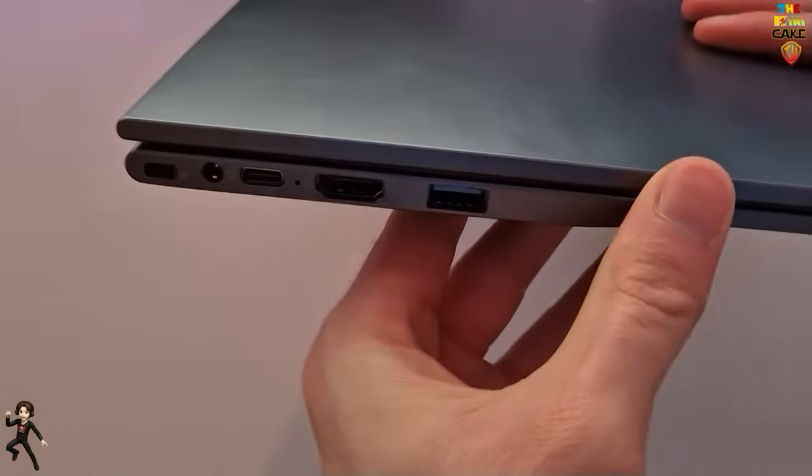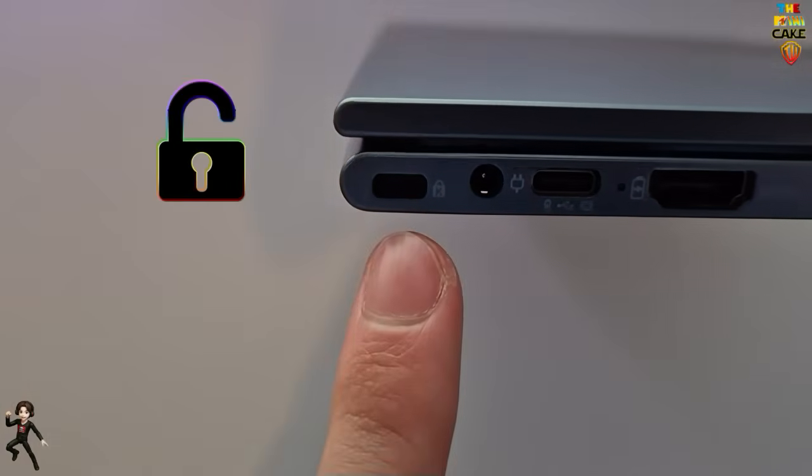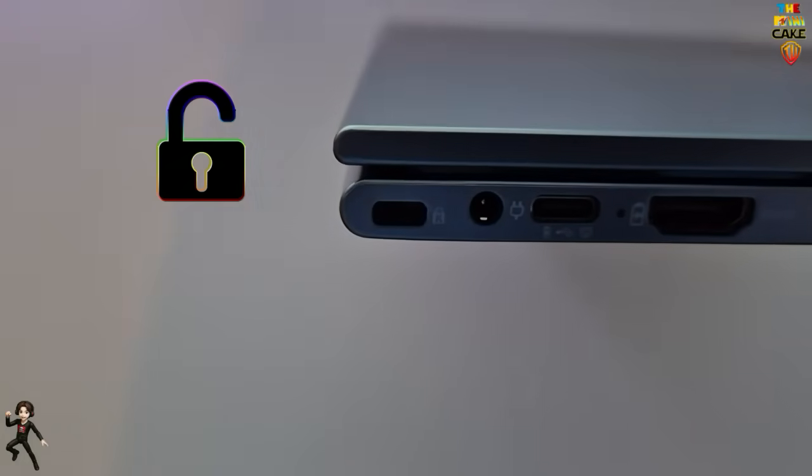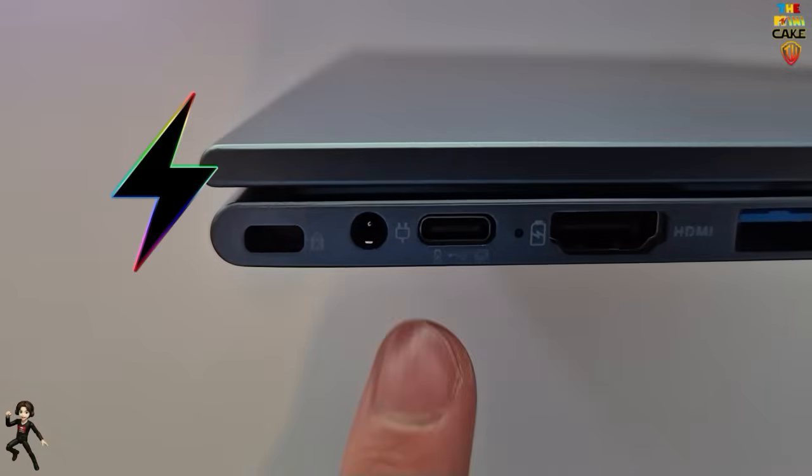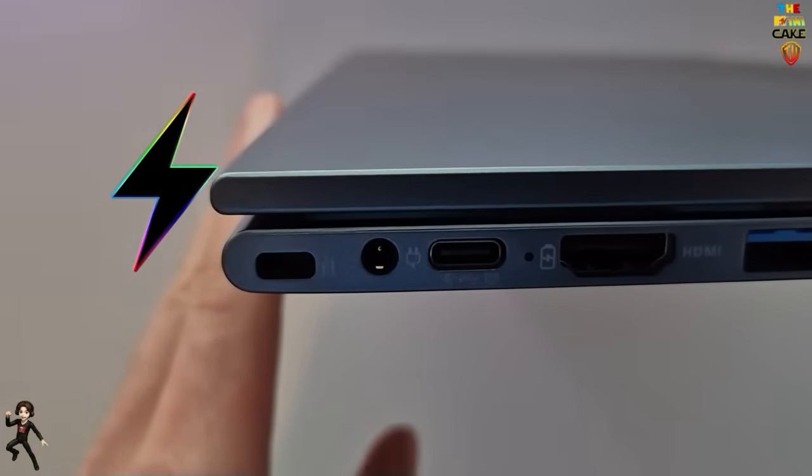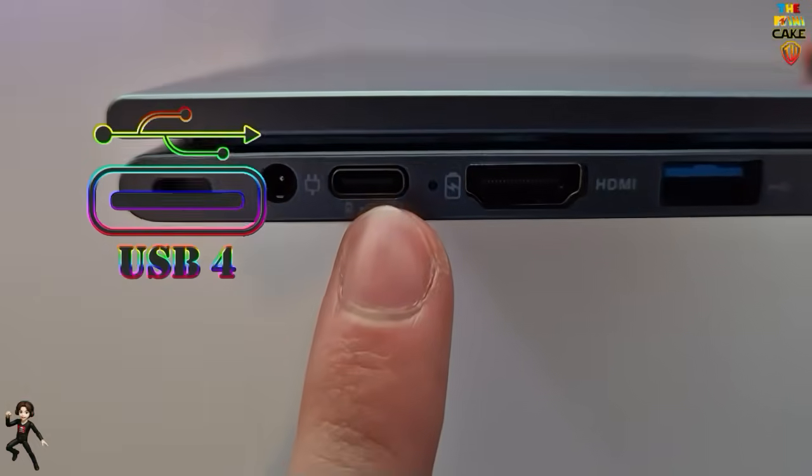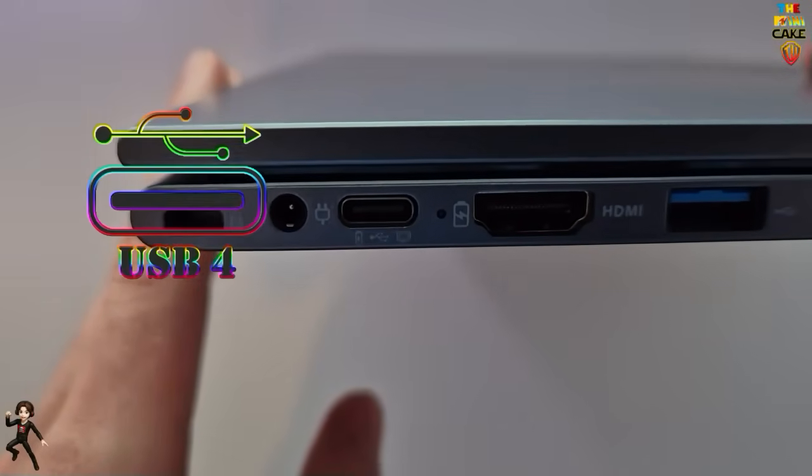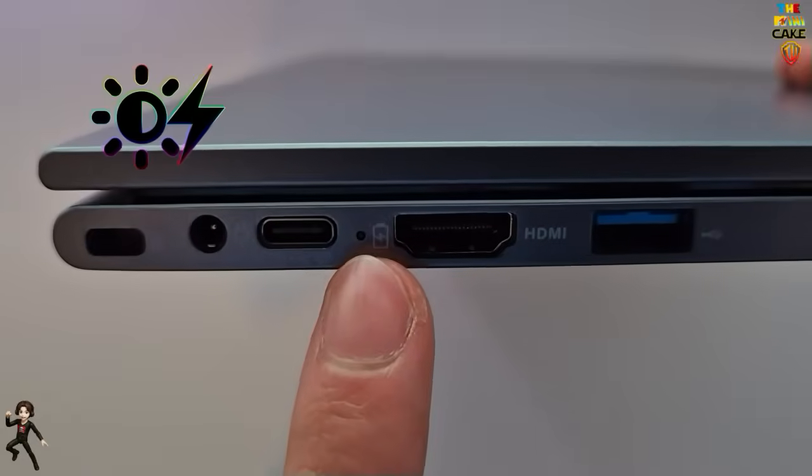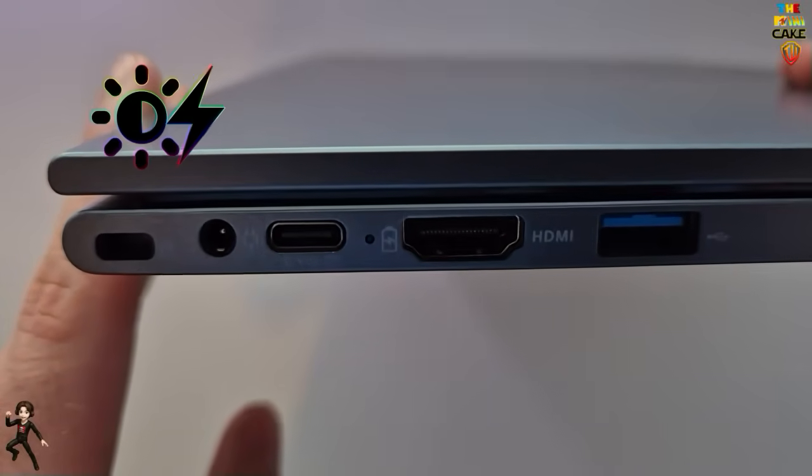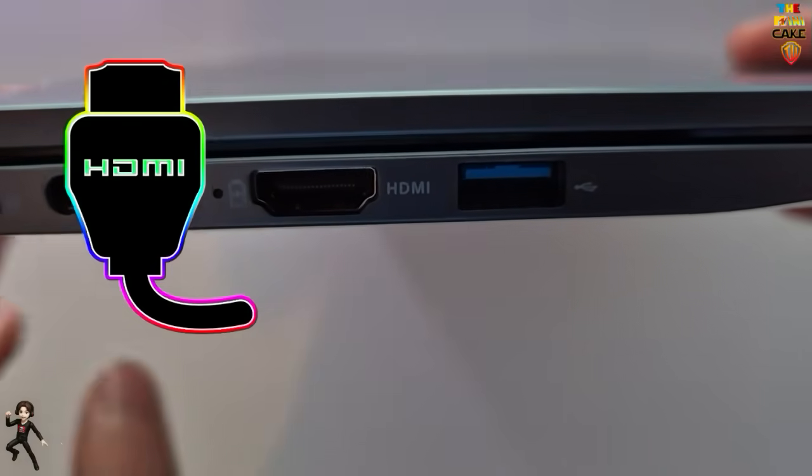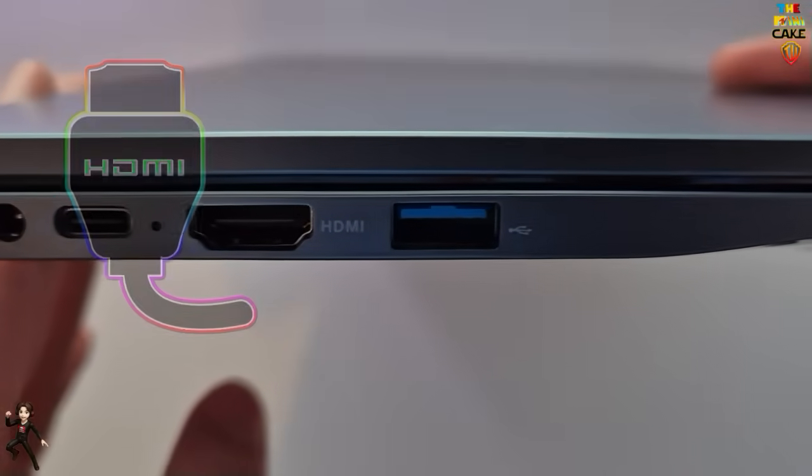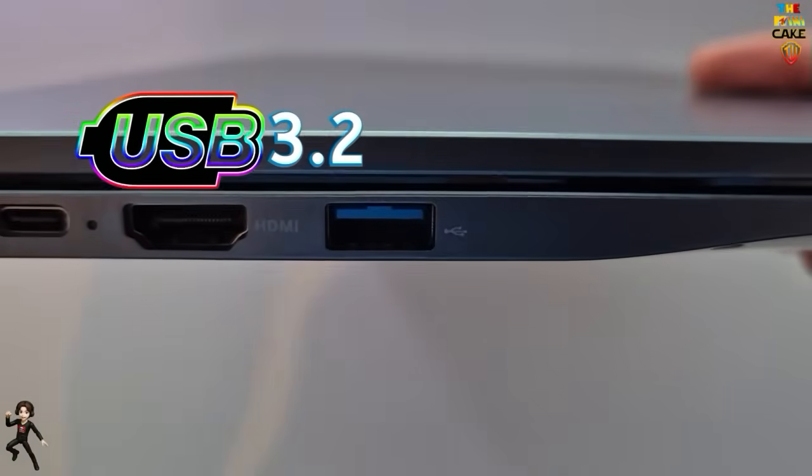Now, let's move on to the overview. On the left side of the laptop, we find a Kensington-style security lock slot, the charging port, a USB-C port, a battery status LED, an HDMI port, and a USB 3.2 port.